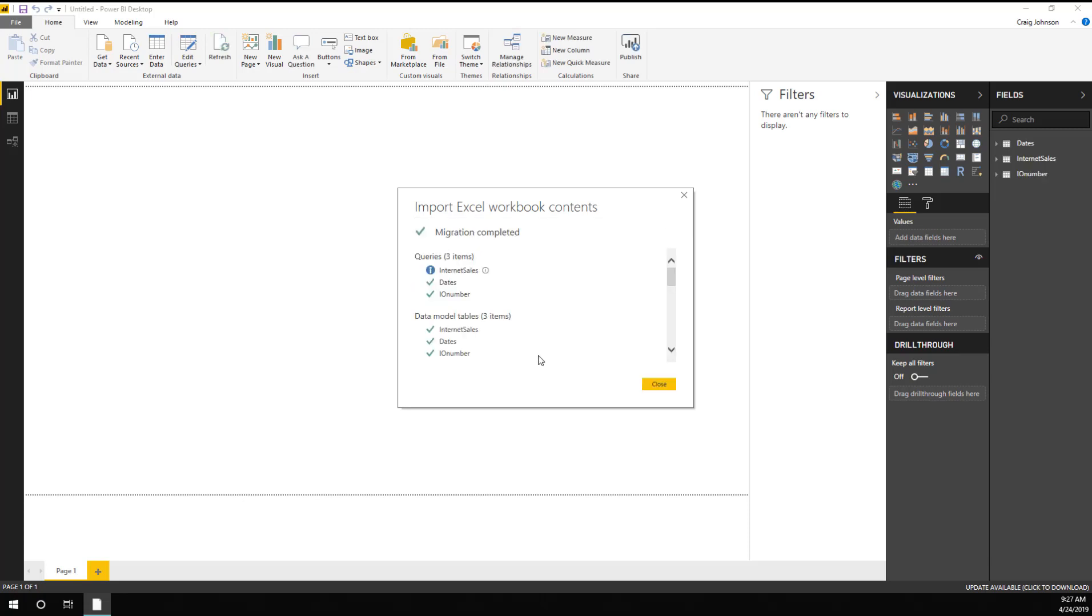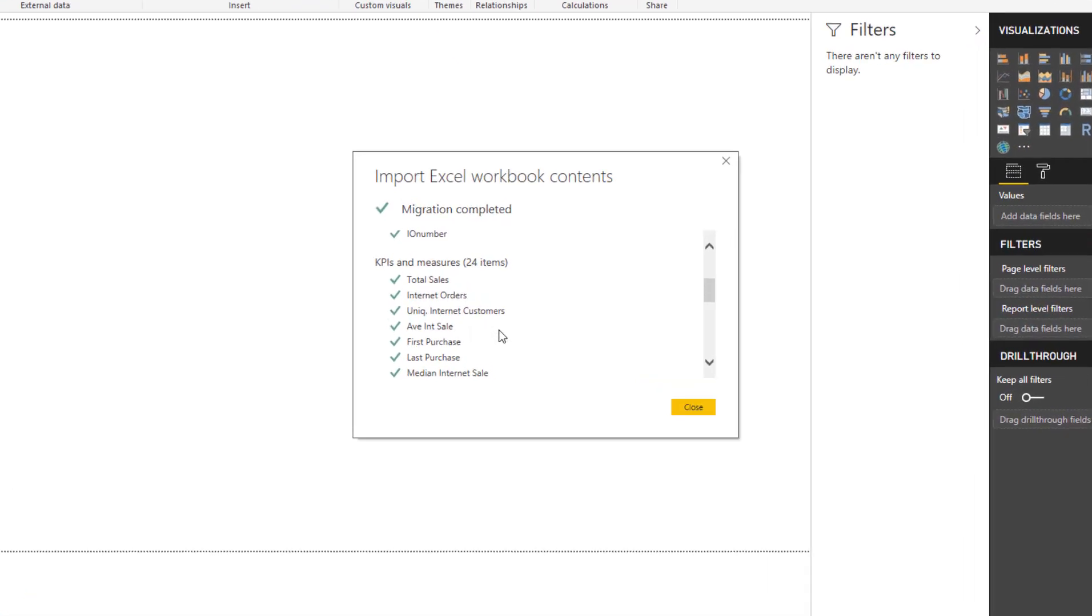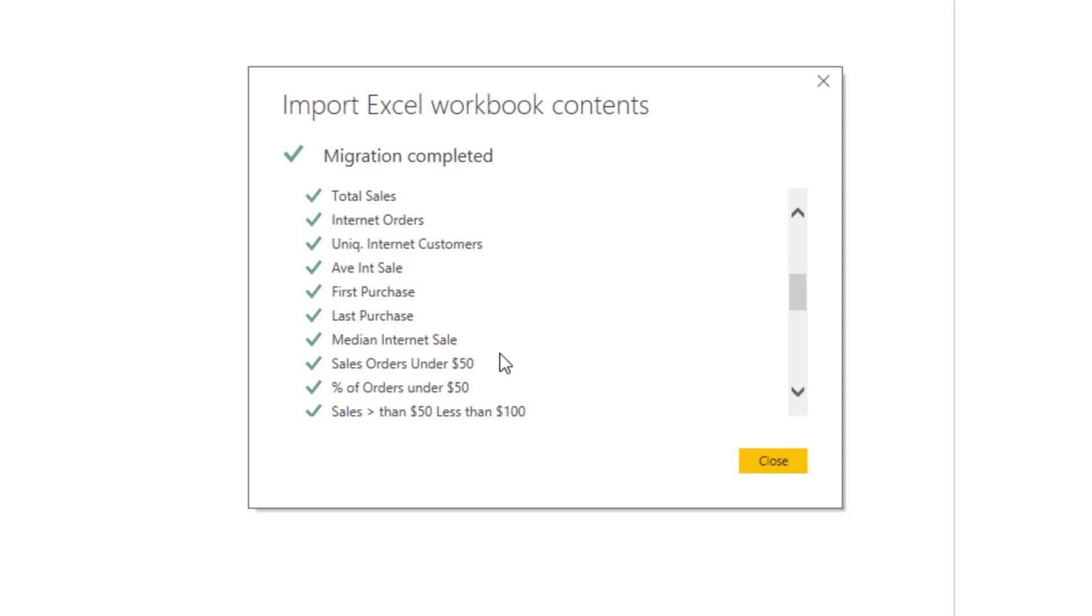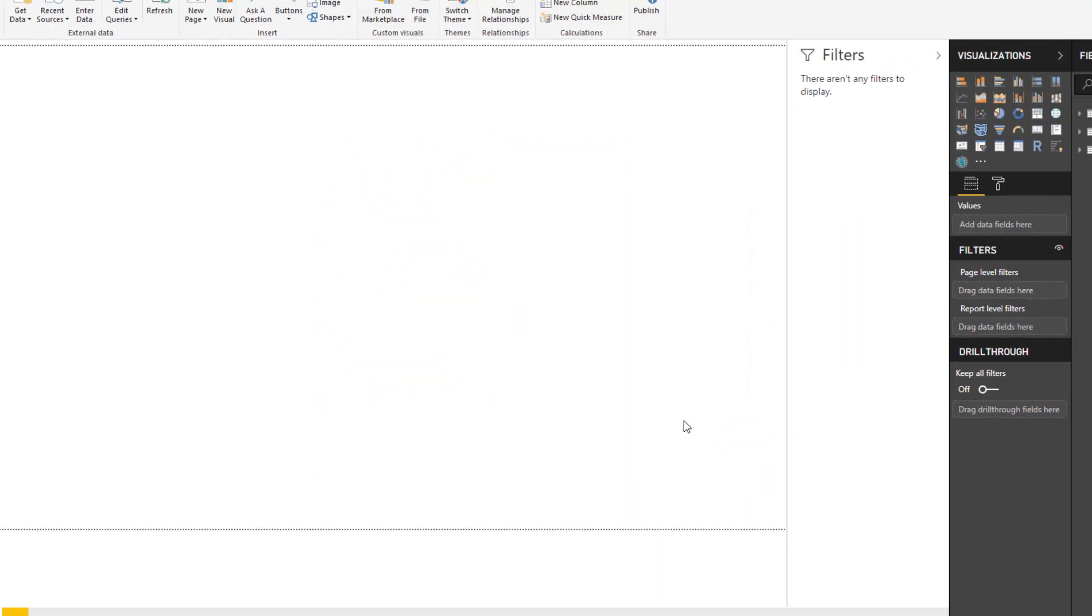While it's working, you'll see you have three queries, and then a data model that was copied with three items, and then all of your measures, which include total sales, internet orders, unique internet customers, first purchase date, last purchase date, and a whole bunch of other measures. Now you just hit Close.